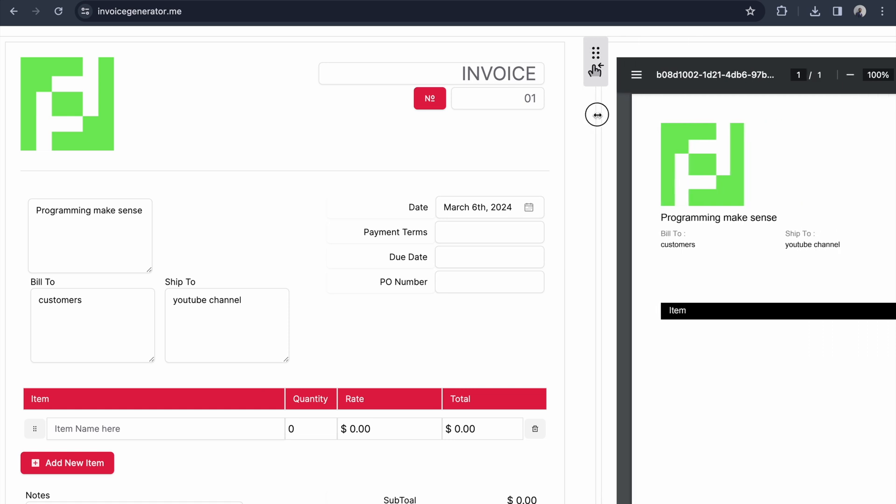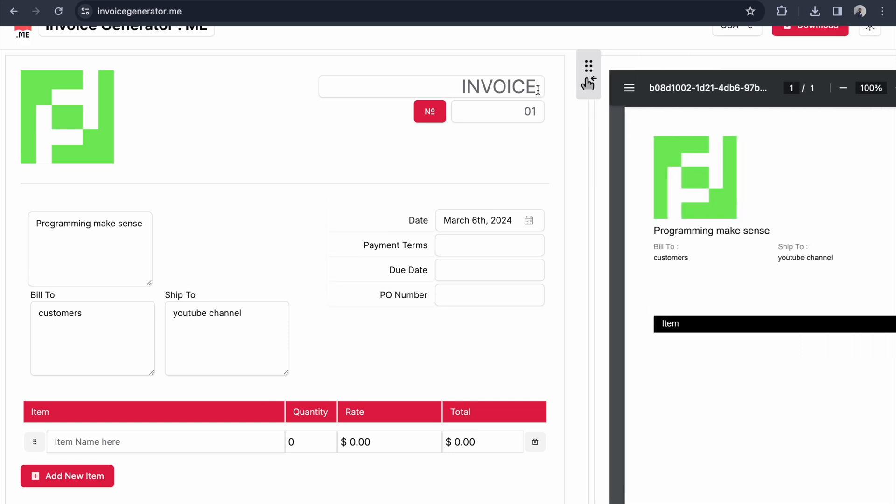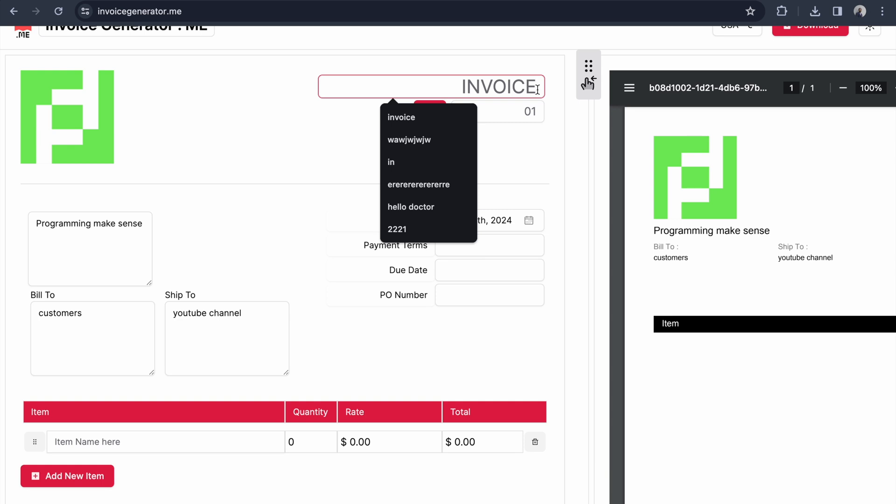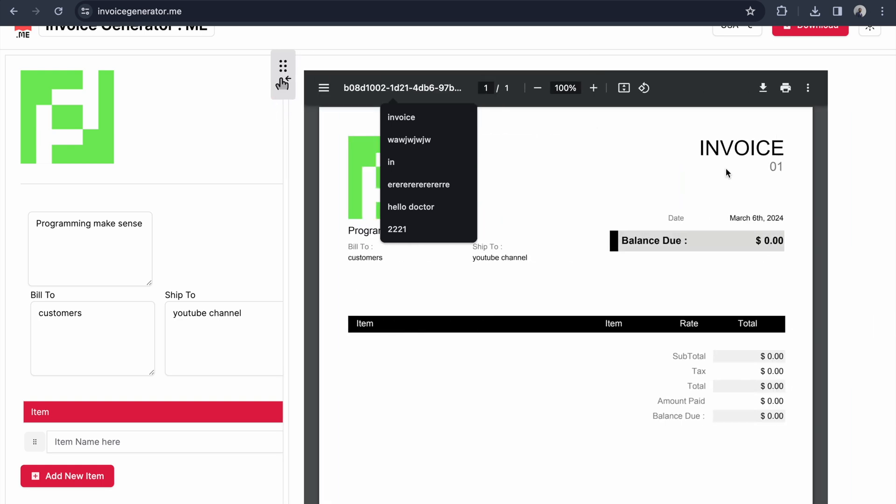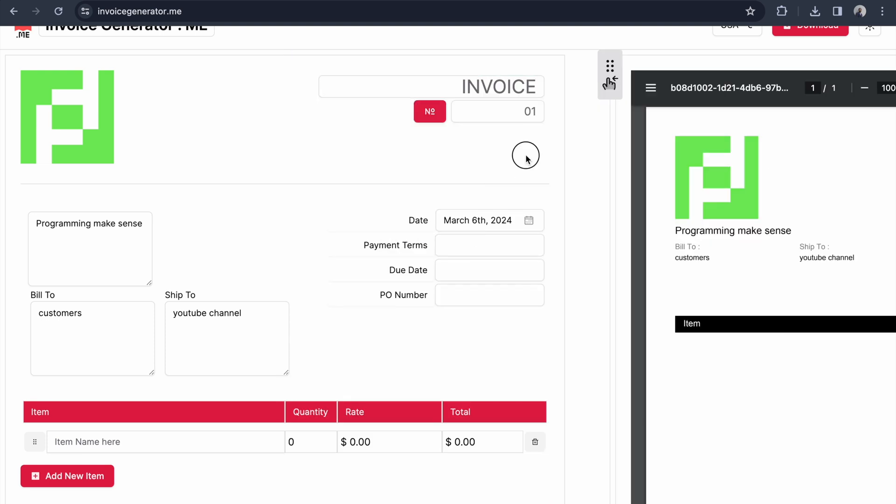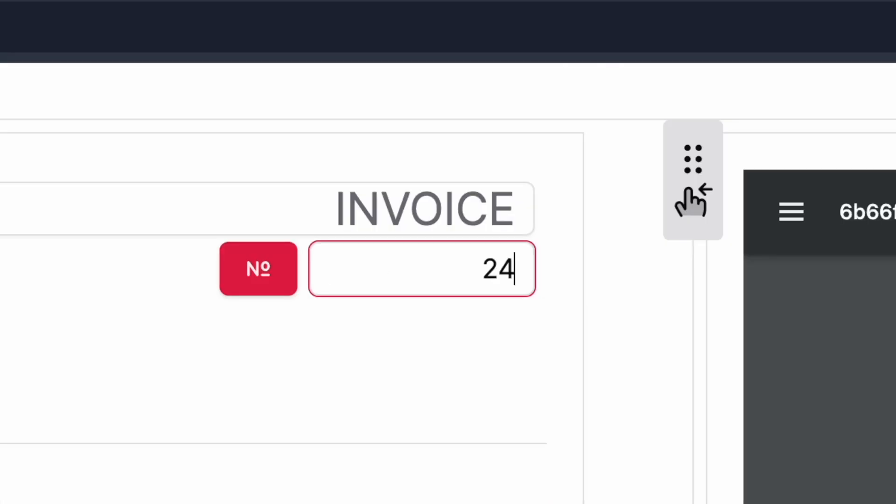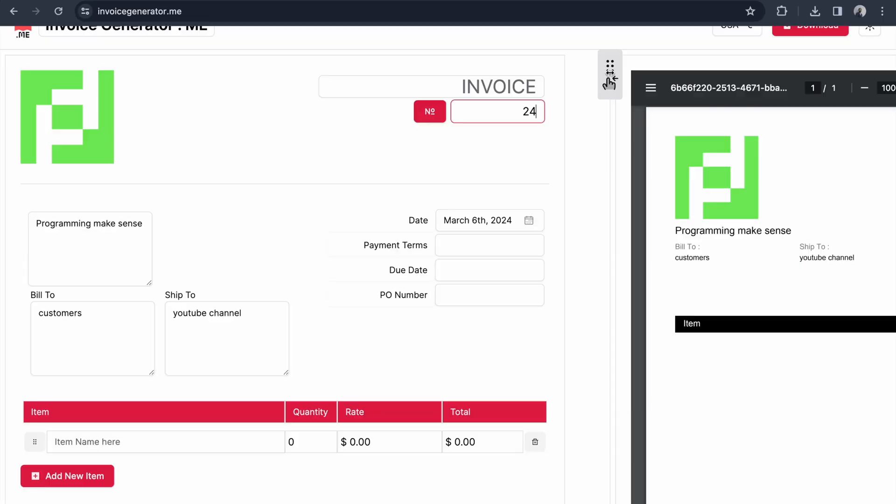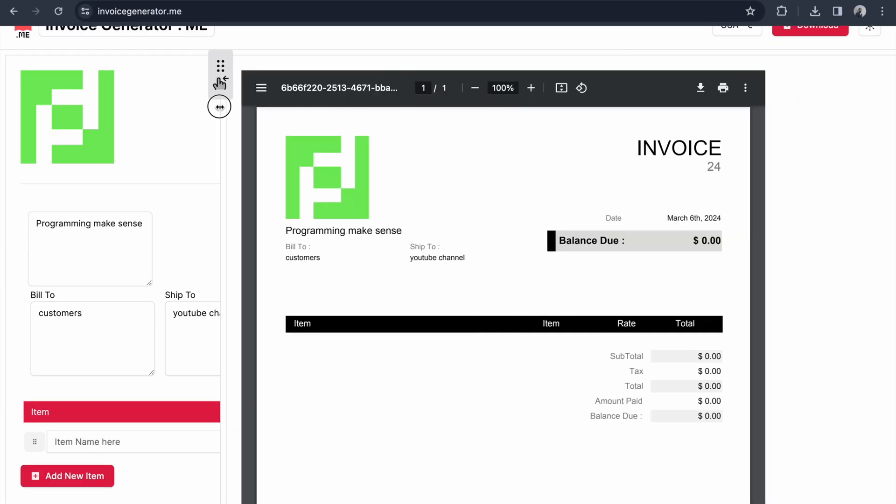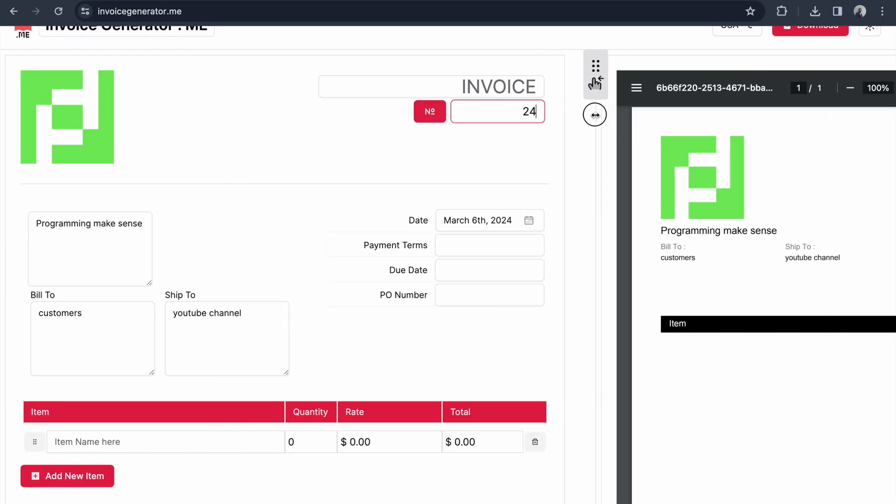If you want to change the invoice to other terms, you can modify it. Any text you type will get applied immediately. For the invoice number I'll keep it as 24, and you can see it's getting applied.